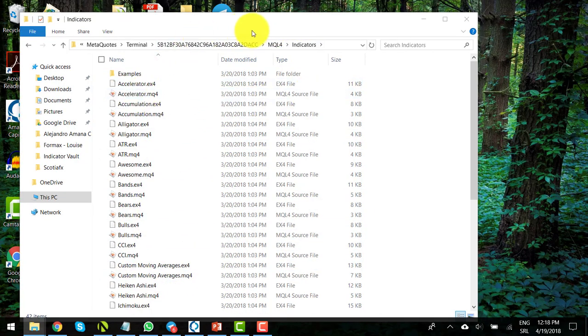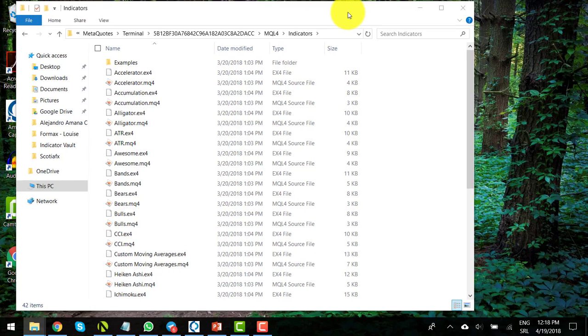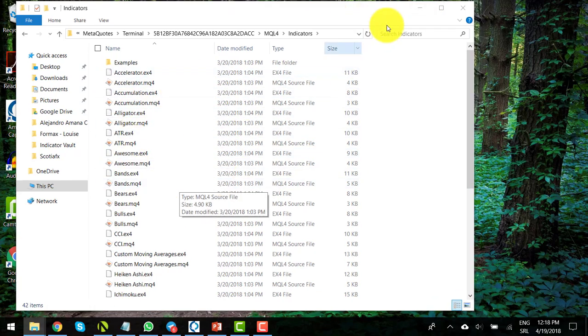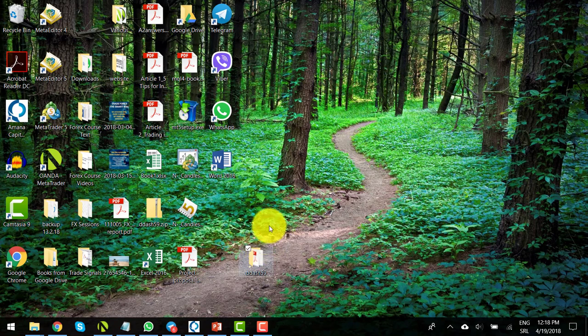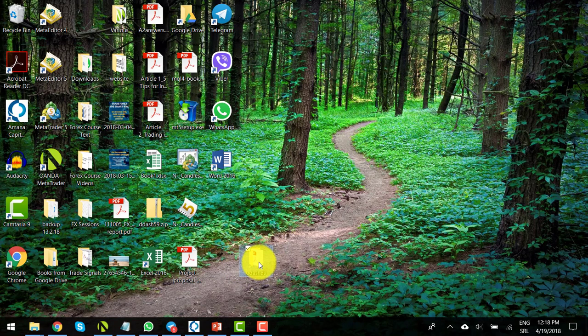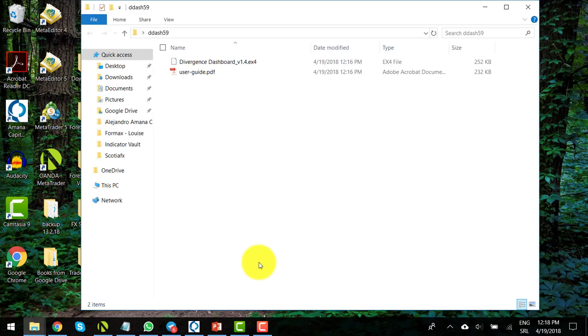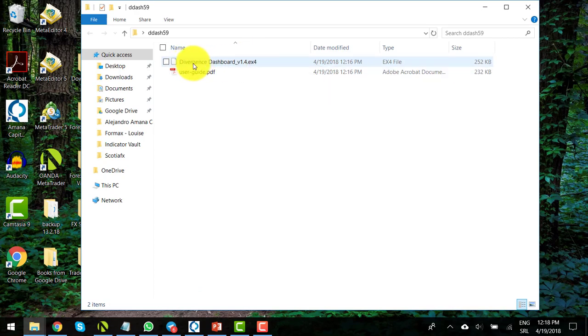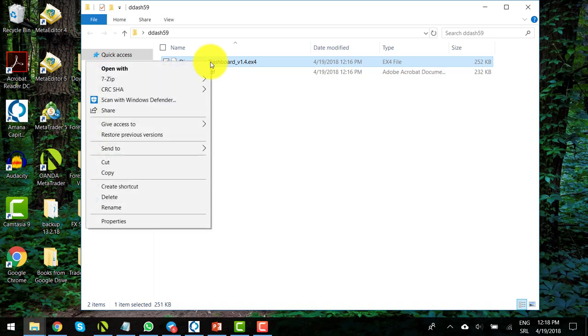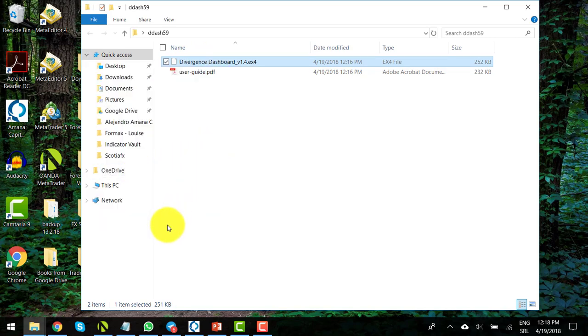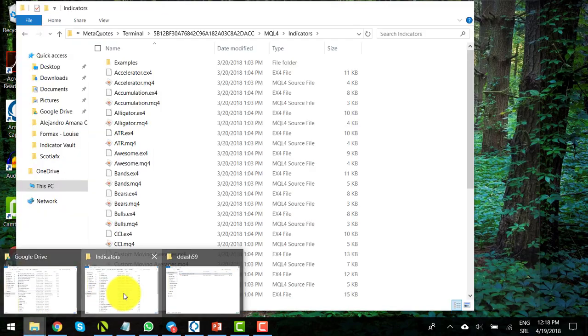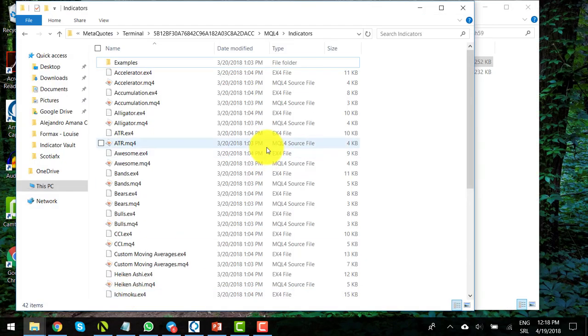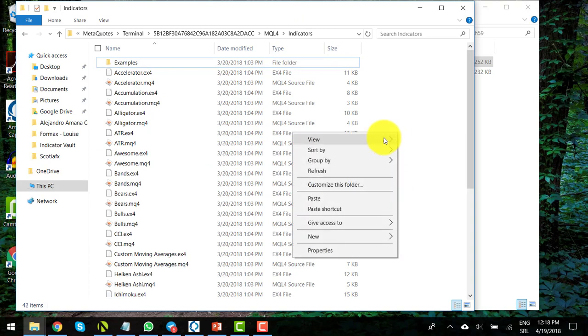The next step is simply to move our indicator to this folder. Go to your extracted indicator on your desktop, locate the EX4 extension file, which is the first one, and click on copy. Open your indicators folder again of your MetaTrader platform and select paste.